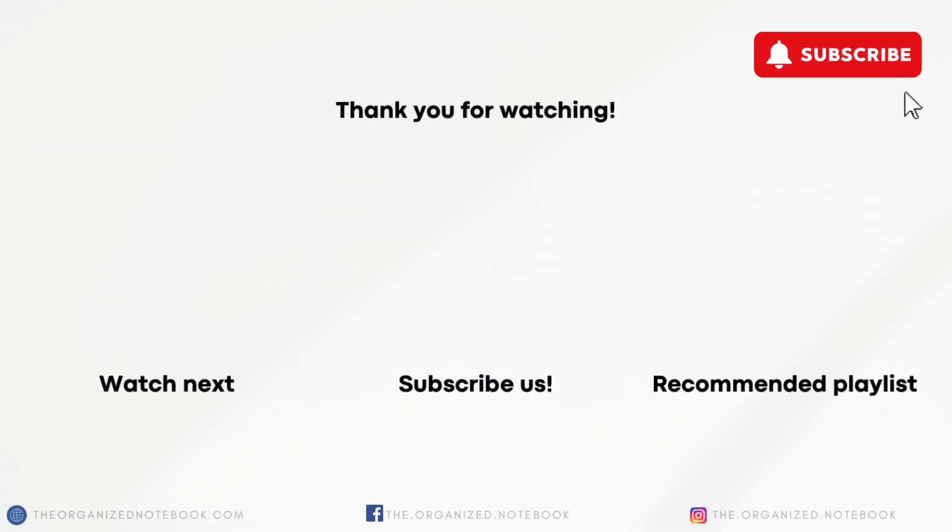Thank you so much for watching. We'd love to know how you're finding charts so far. If you have any questions or comments, feel free to let us know and we hope to see you all in the next video.